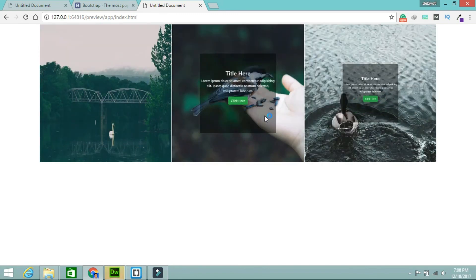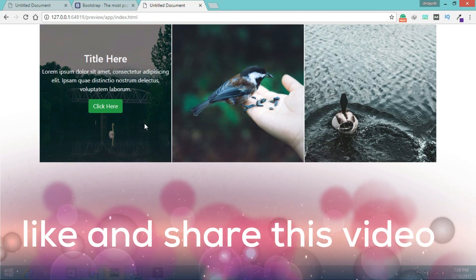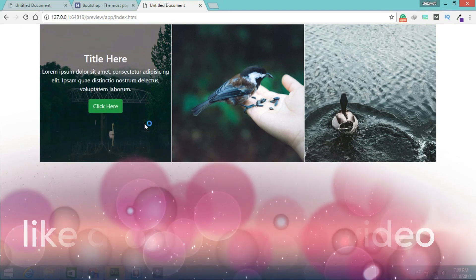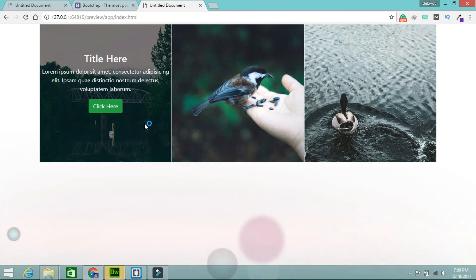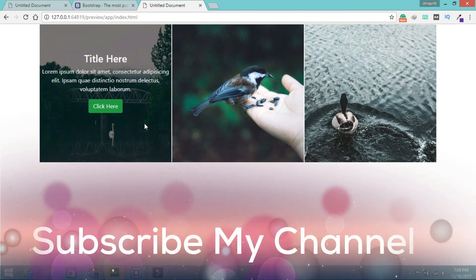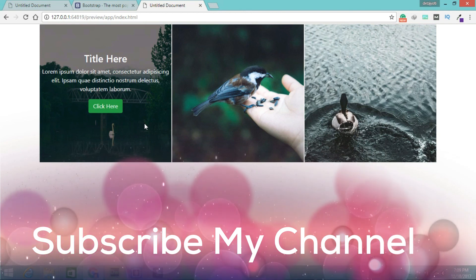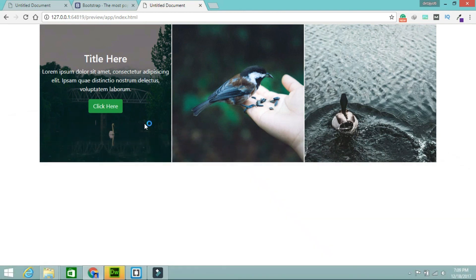Let's save it and check. See, it's coming very smooth. If you have any doubt, you can ask me in the comment section. Please like and share this video. Please subscribe to my channel, and to get the latest notifications on your device, please hit the bell icon. Thank you.